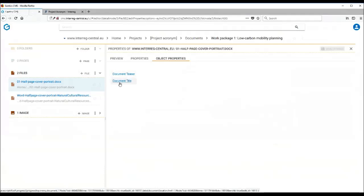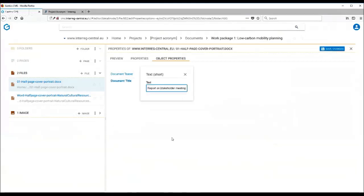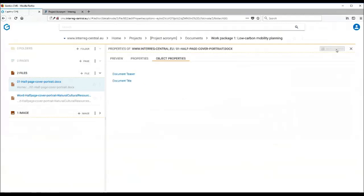Document title is the actual name of the document. Document teaser is a short information about the document. So all you have to do is insert the title of your document here. Once you have done that, remember to save changes and this name will automatically be displayed on the front end.